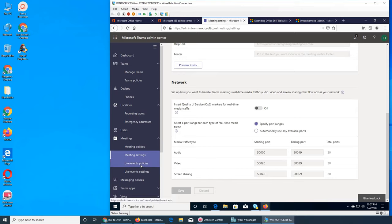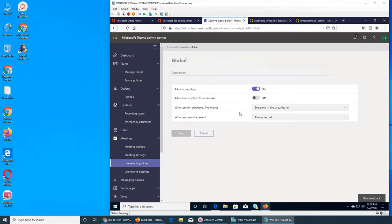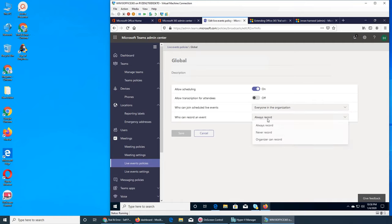We can also look at Live Event policies — it's global, same as what we've been seeing, but slightly different. Allow scheduling is yes, allow transcription is off. Who can join the schedule — everyone in the organization. Who can record an event: always record, never record, or organizer can record.